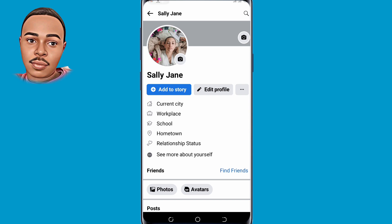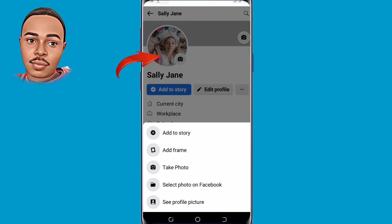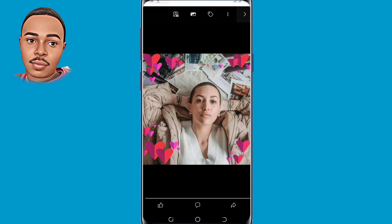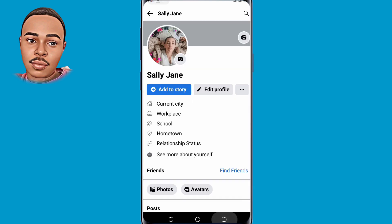Make sure to watch the video till the end so you don't miss any step. If I tap on my profile and tap on 'See Profile Picture,' as you can see this isn't a full-size profile picture.